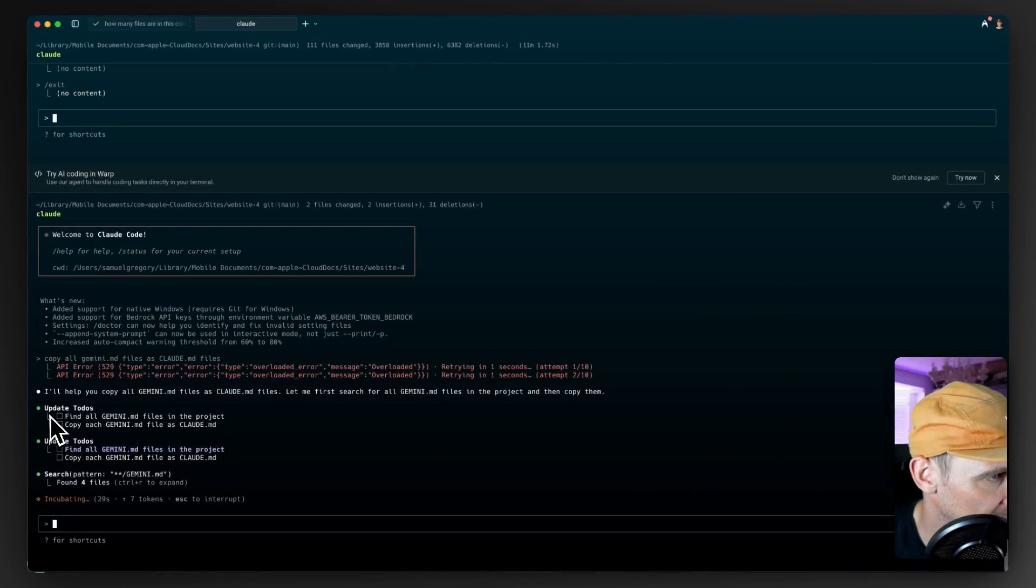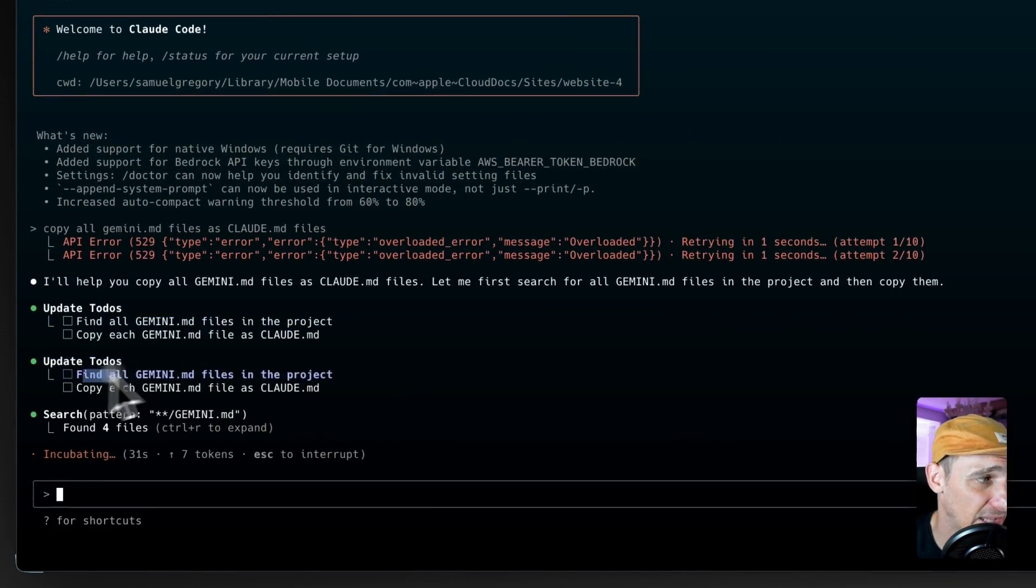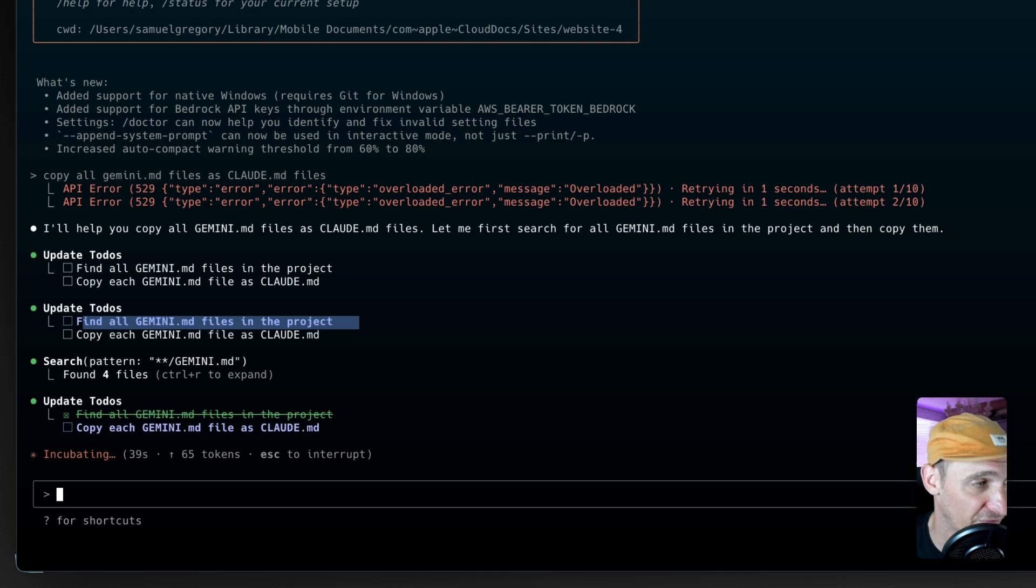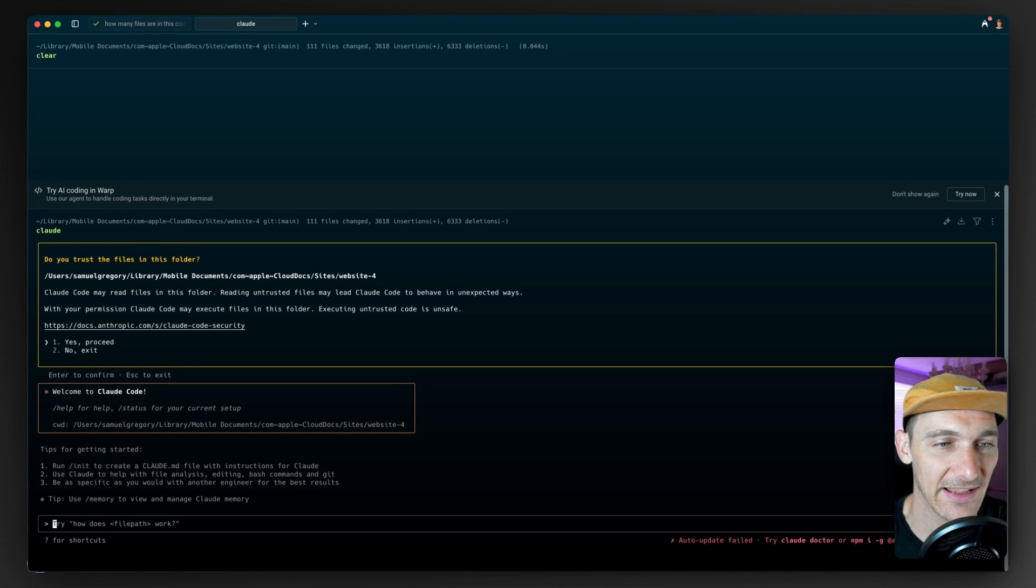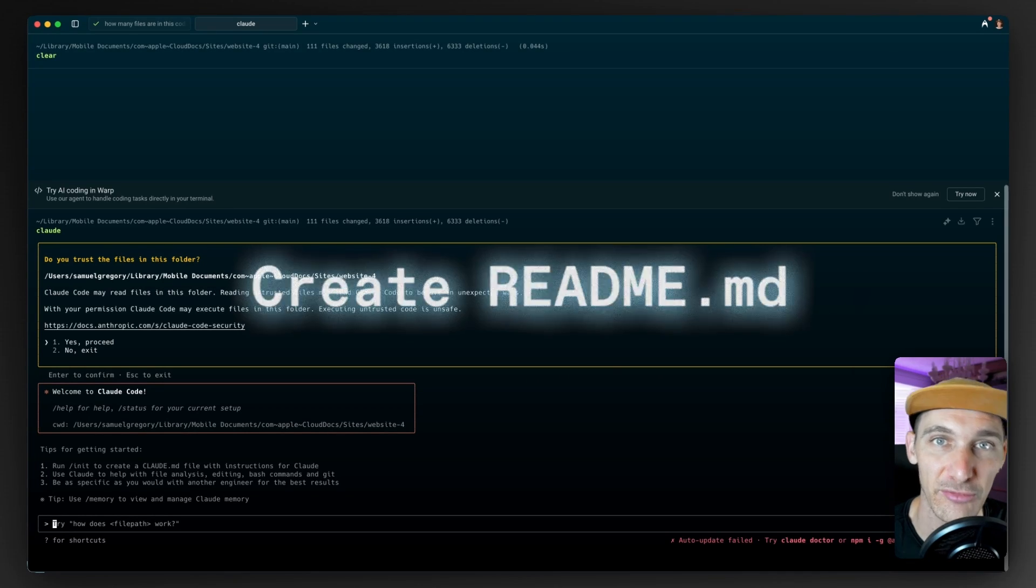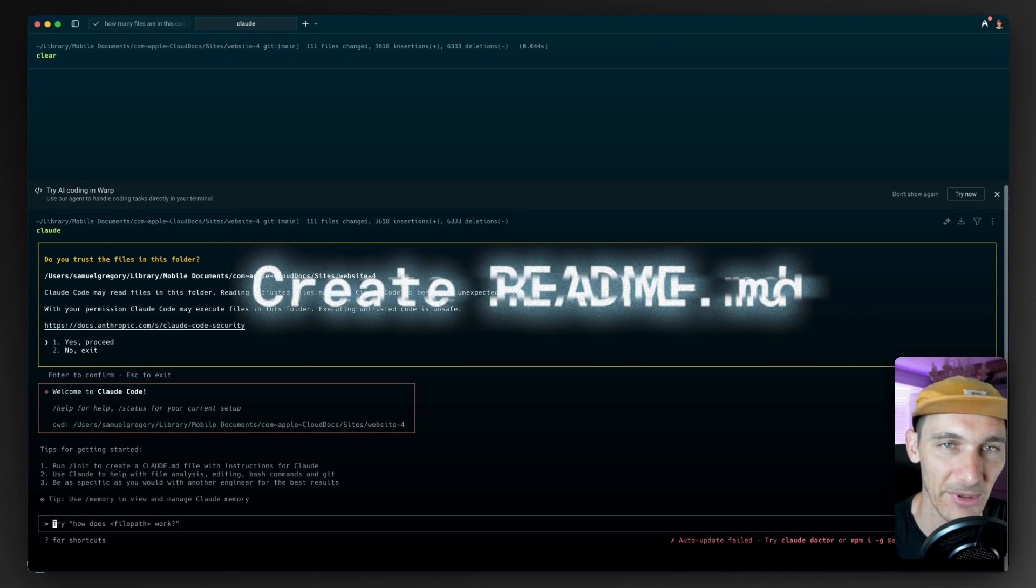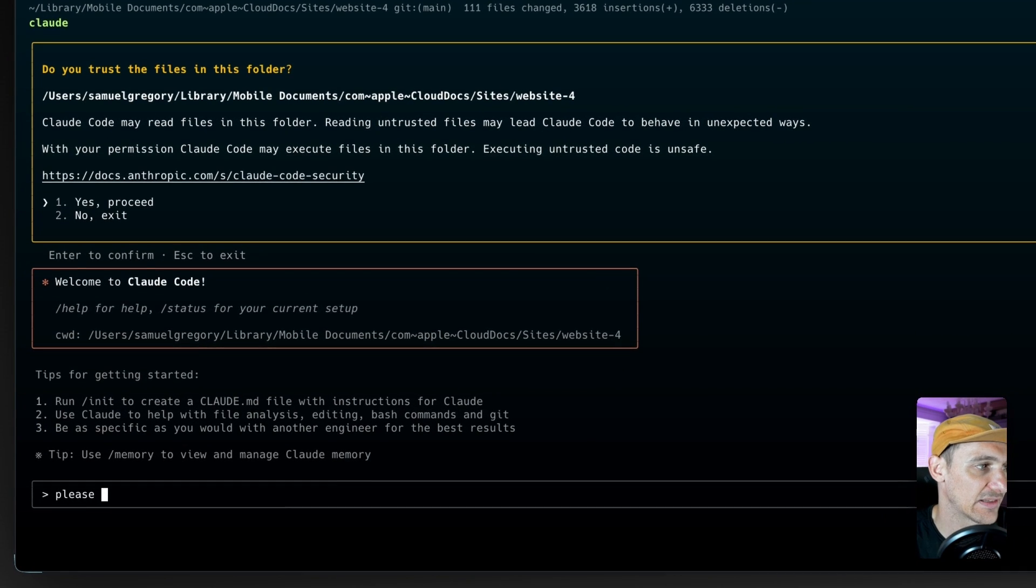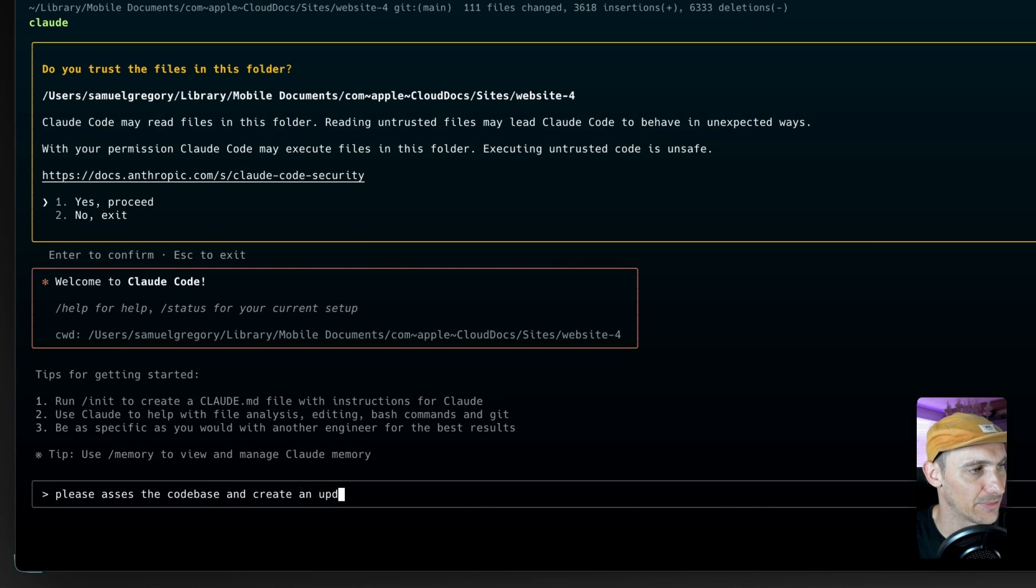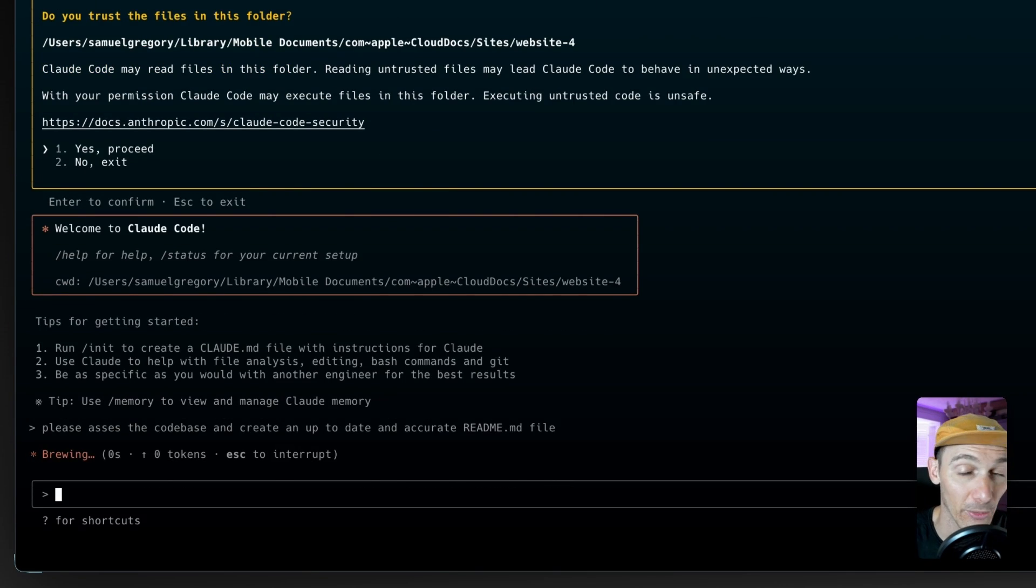What I like is actually creating a to-do list, updating those to-do lists and working through them. This is a really effective way to make sure that we're writing really effective code. And on an old code base, I get the AI to create a readme file. You can do this your own way, but saying something like, please assess the code base and create an up-to-date and accurate readme.md file.